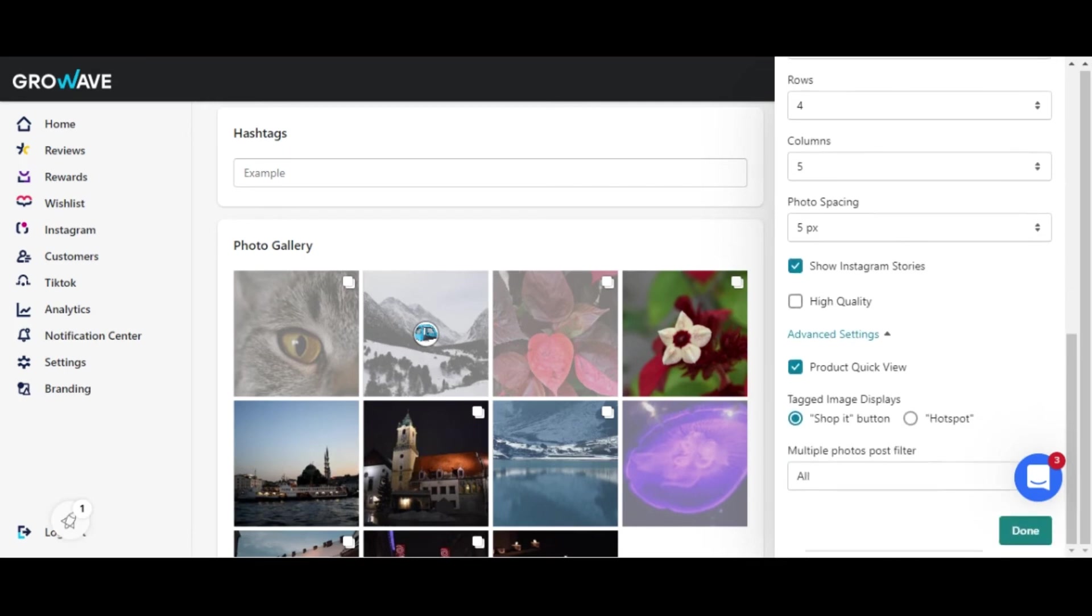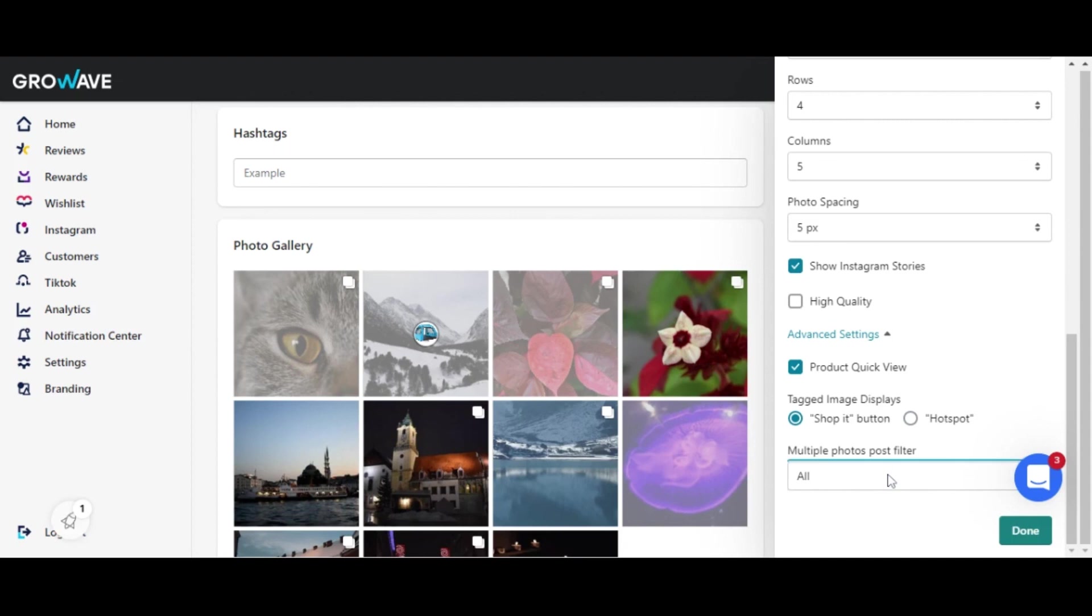In the advanced settings you can set the product quick view, select if the tagged image will be displayed as the shop button or as the hotspot, and also in case you have a post with several photos, here you may select which one is going to be displayed or just the ones with the tagged items. That's it! Hope it was helpful!